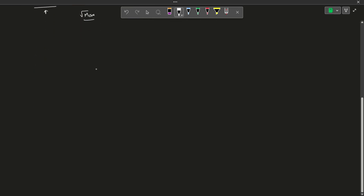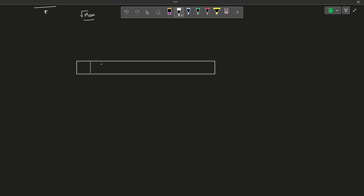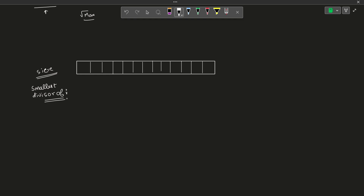Now let us talk about how we are going to utilize sieve to our benefit. Instead of storing whether a number is prime or not, in this particular array I am going to store the smallest divisor of i. At position i, I am going to store what is the smallest divisor of i. The idea will be very similar to the classic sieve.